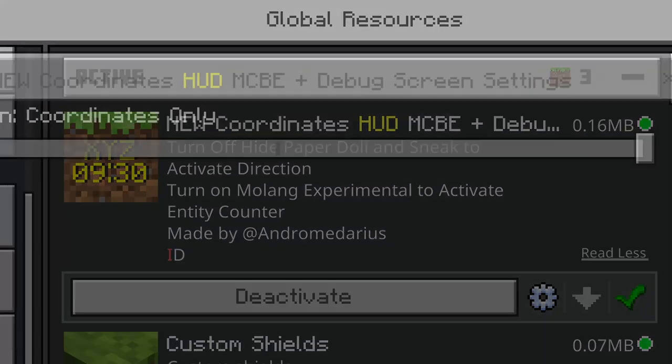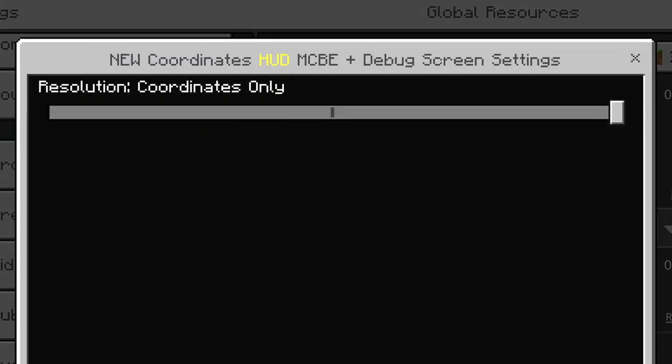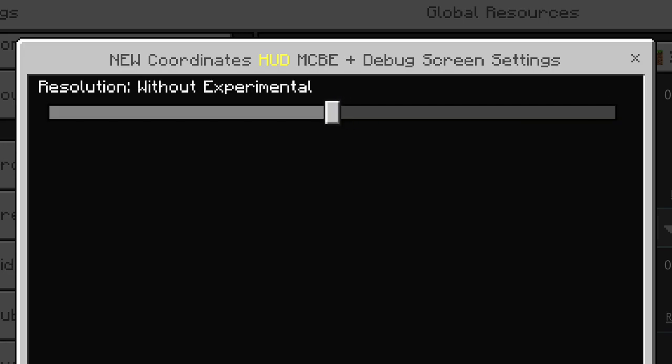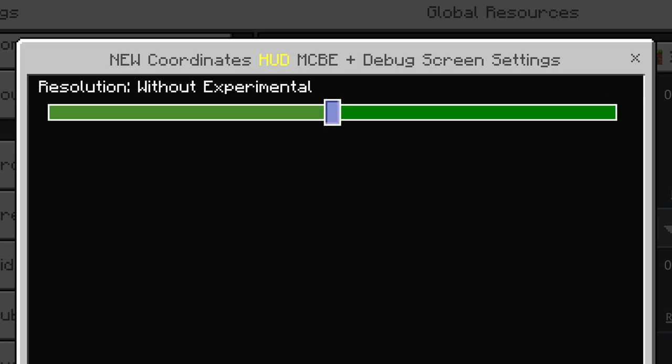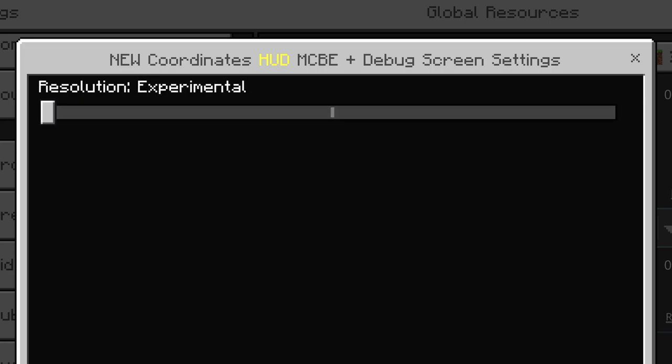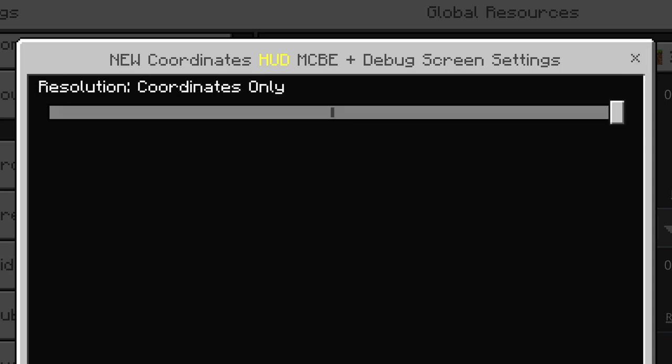So let's click on the cogwheel and as you can see we have different options here. This one just only gives you the coordinates. This one is without the experimental stuff and over here is with the experimental stuff. I recommend using the experimental one because it gives you a lot more information than the normal one, but I'll show you all of them.